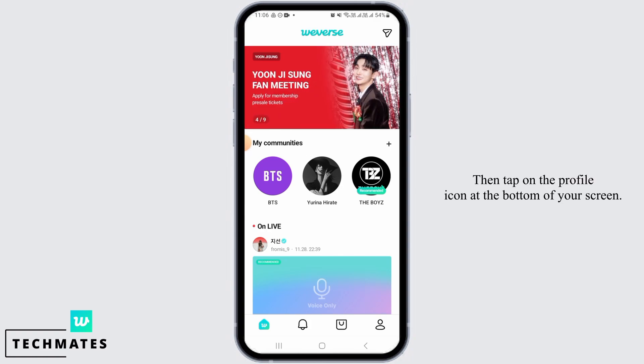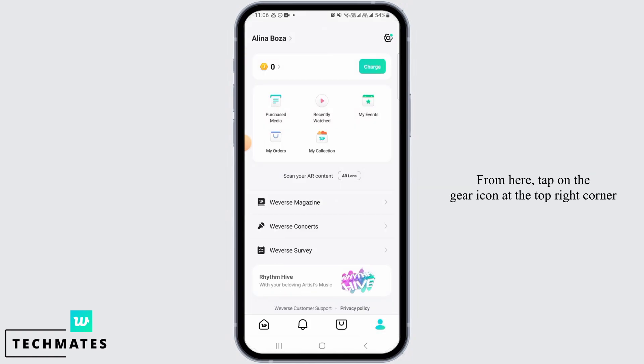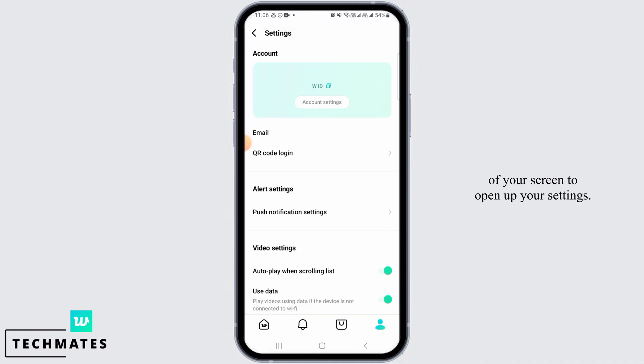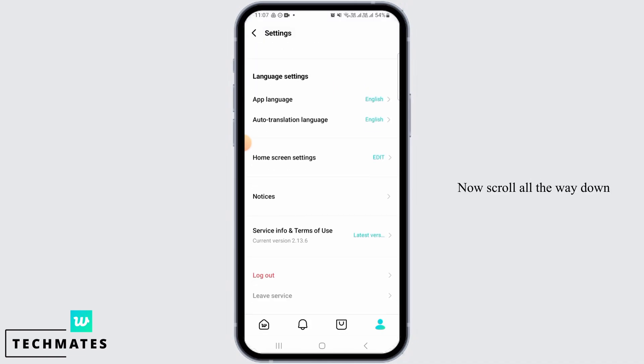At the bottom of your screen. From here, tap on the gear icon at the top right corner of your screen to open up your settings. Now scroll all the way down and find the option that says 'Leave Service'.